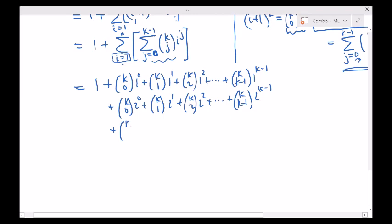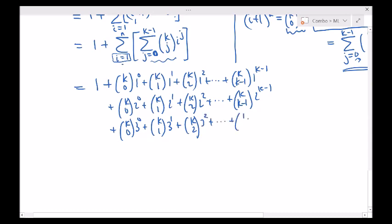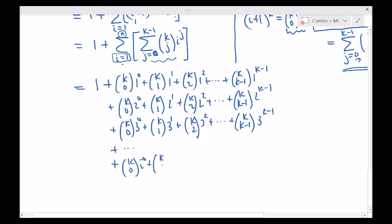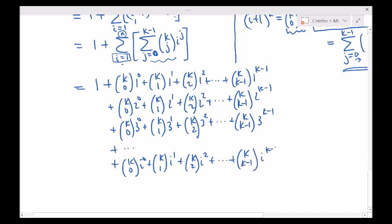For i equals 3: k choose 0 times 3 to the 0, plus k choose 1 times 3 to the 1, plus k choose 2 times 3 squared, plus ... plus k choose k minus 1 times 3 to the k minus 1. And finally we keep going all the way up to i equals n: k choose 0 times n to the 0, plus k choose 1 times n to the 1, plus k choose 2 times n squared, plus ... plus k choose k minus 1 times n to the k minus 1.